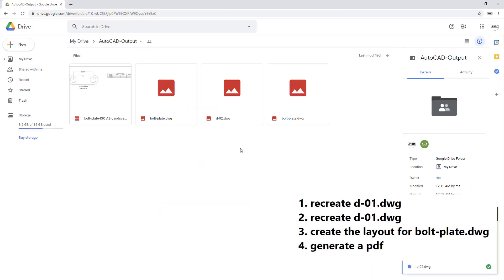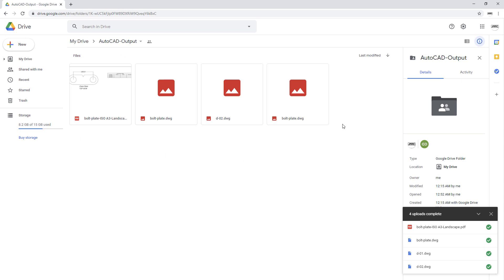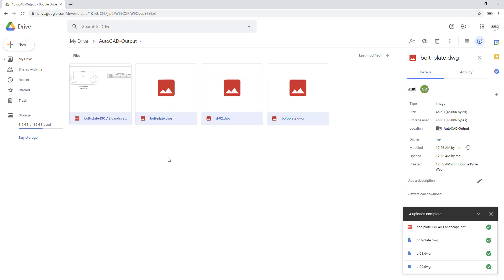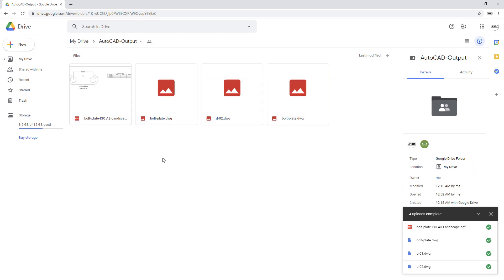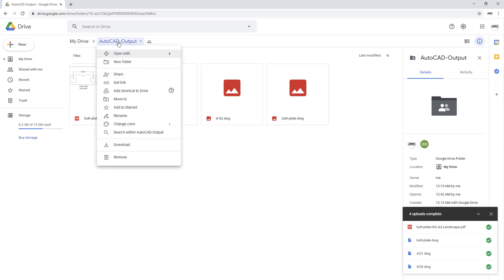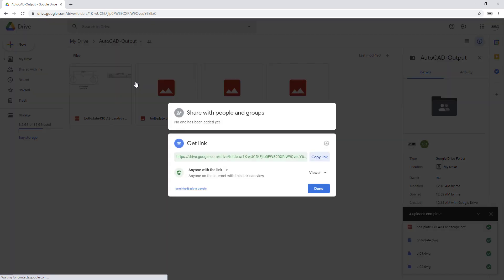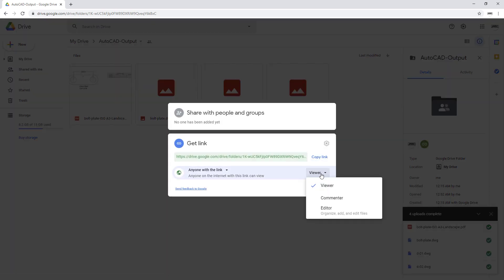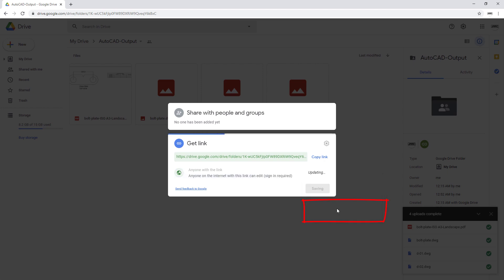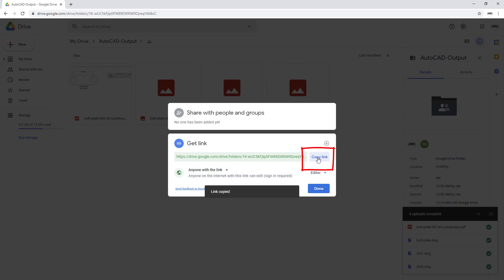Here it is with the four required files in place. Head over to your folder, right click and select get link. For this dropdown we want you to select editor, select copy link.